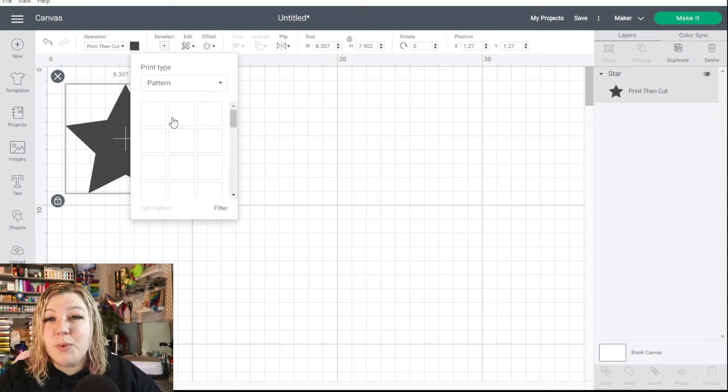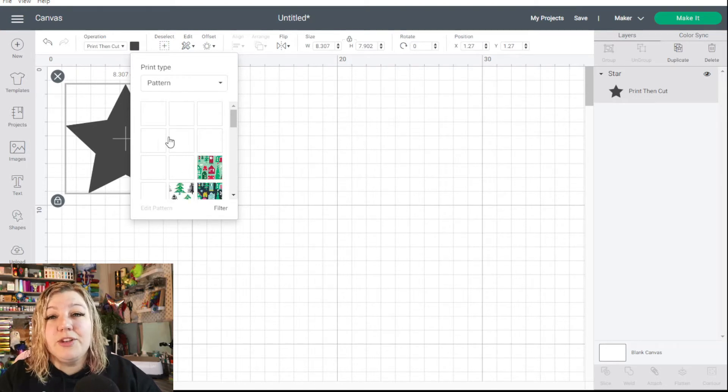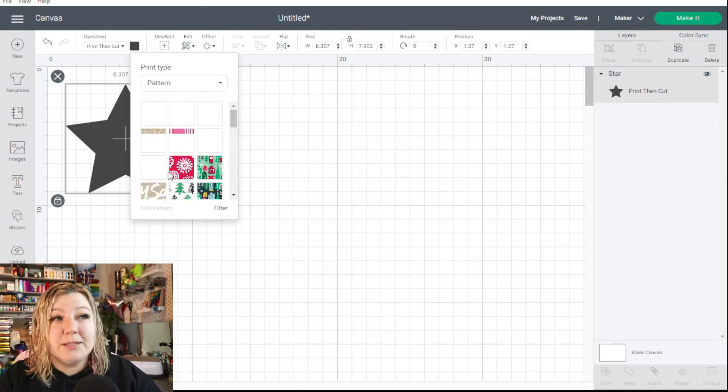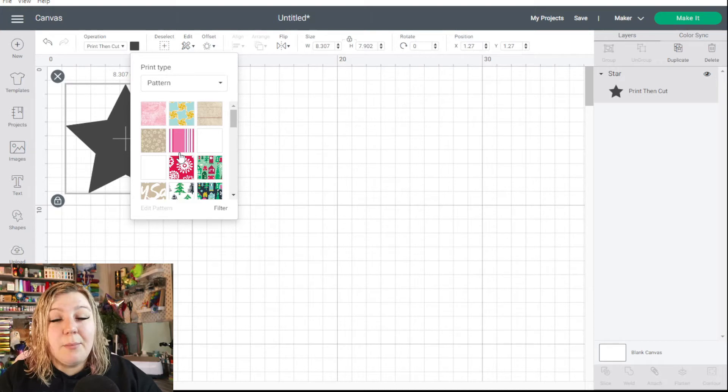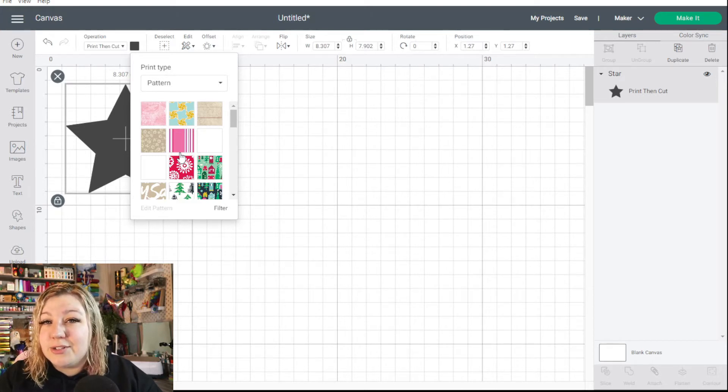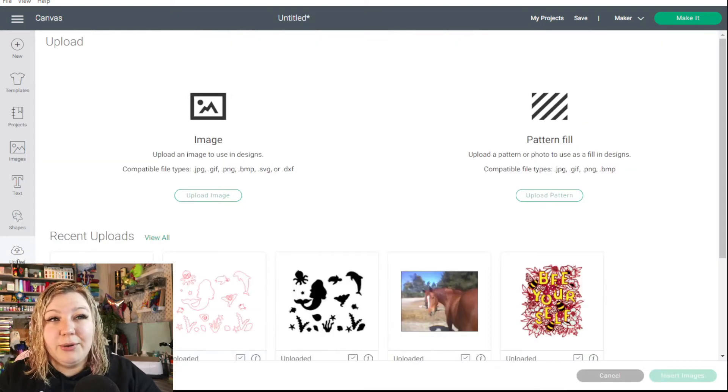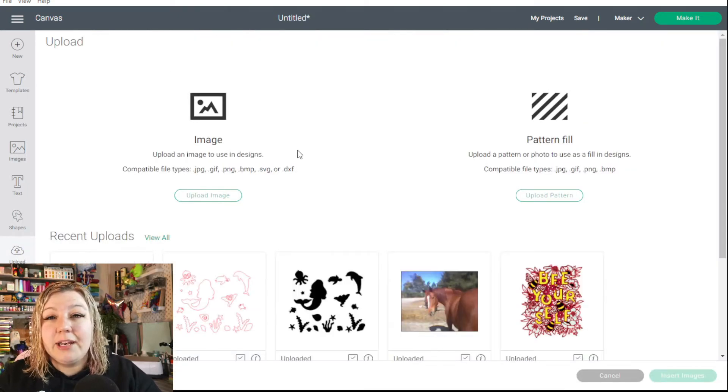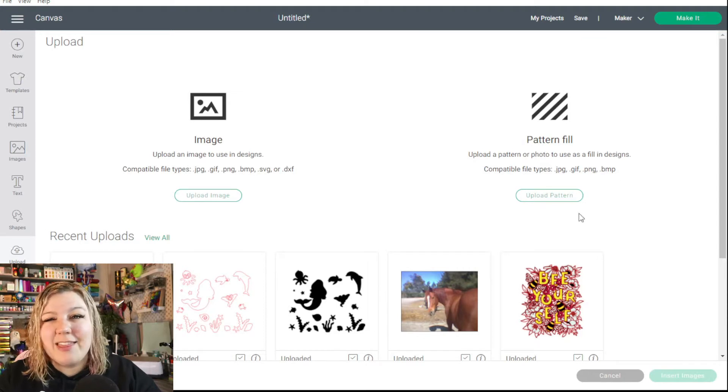And here is where all of your patterns will load that you have on your system. Many of these are Cricut loaded patterns but you can load your own patterns into Design Space as well. Let's show you how to upload your own pattern. So we're going to click on upload and you'll see you can either upload an image or you can upload a pattern fill. Of course we're going to be using the pattern fill option.